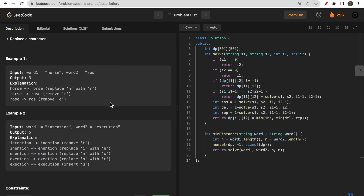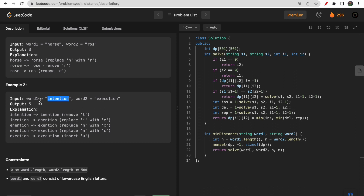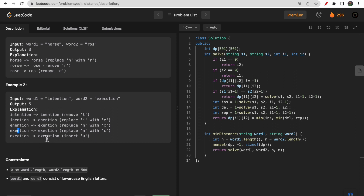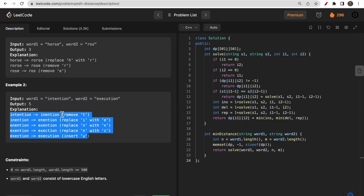In the second example, word one is 'intention' and word two is 'execution'. The steps shown are: first remove 't', then replace 'i' with 'e', then replace 'n' with 'x', then replace 'n' with 'c', and finally insert 'u' after 'c'. These are five steps to convert 'intention' to 'execution'.